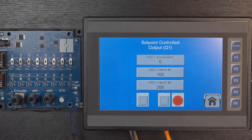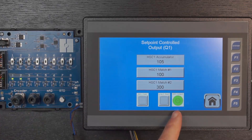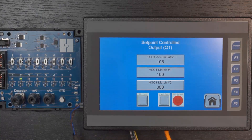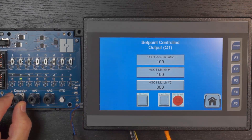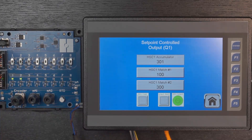Let me go ahead and manually change the accumulator using my built-in encoder. I got to 100 — now you can see my high-speed output has turned on. Output number one physically is turned on. I also have the indicator tied to the percent I bit showing the indication status. Now I'll reset the output using the reset button in ladder scan. When I reach 300, we should see the output turn on again. There we go — the output turned on again and I can reset it. Very straightforward.